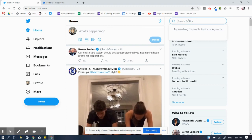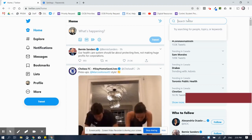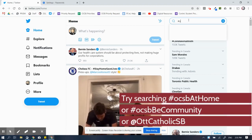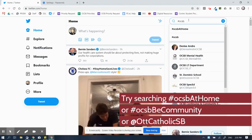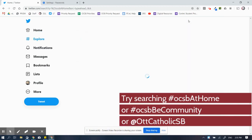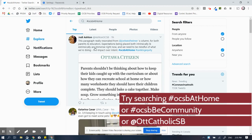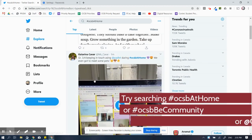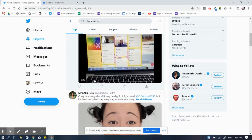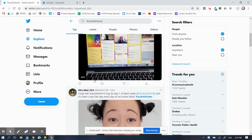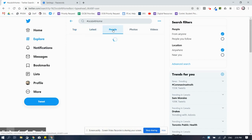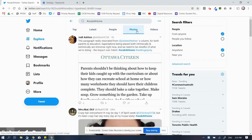So one of the things that you might want to do is search some of the OCSB accounts or hashtags. So let's see, OCSB at home. That's going to quickly take me to all kinds of people who have tweeted about that point. I can look at people who have tweeted that, or photos that are related to that, and I can start following all kinds of people.